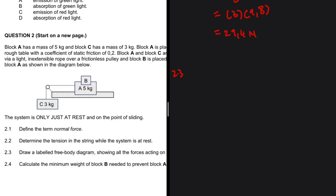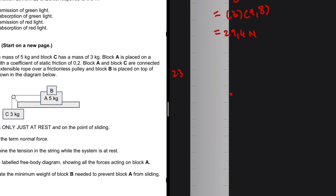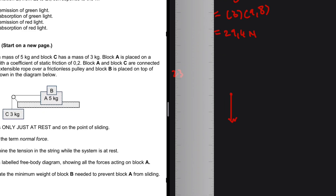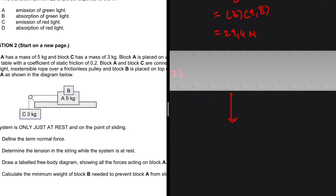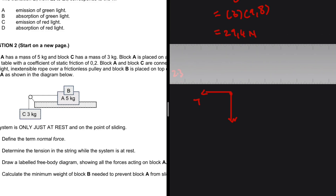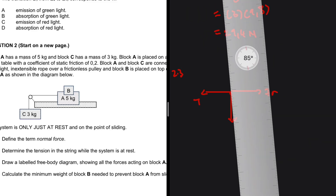Question 2.3: draw a free body diagram showing all forces acting on block A. First, we have the weight acting downward. Block A and C are connected by a string, so we have tension acting to the left. We also have a coefficient of static friction, which tells us there is a frictional force acting to the right — because the system is about to slide to the left, the frictional force opposes that motion.